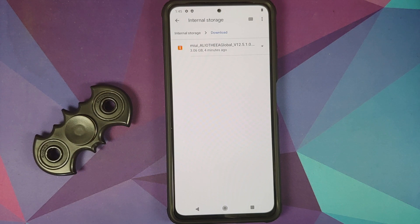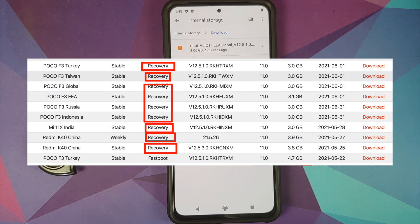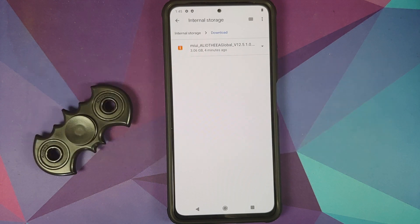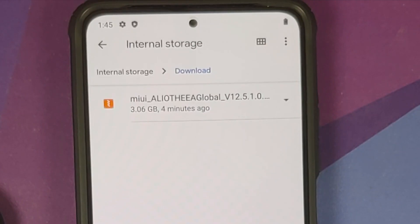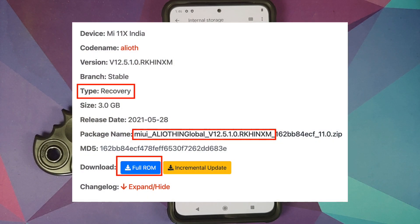Next, what files do we need? The only file you need is the recovery flashable full ROM for your variant of the Mi 11x or the Poco F3. Do not use the fastboot ROM or the incremental OTA — full recovery flashable ROM only. I have the European variant of the Poco F3 and the file I'm using is named MIUI_alloyed_ea_global.